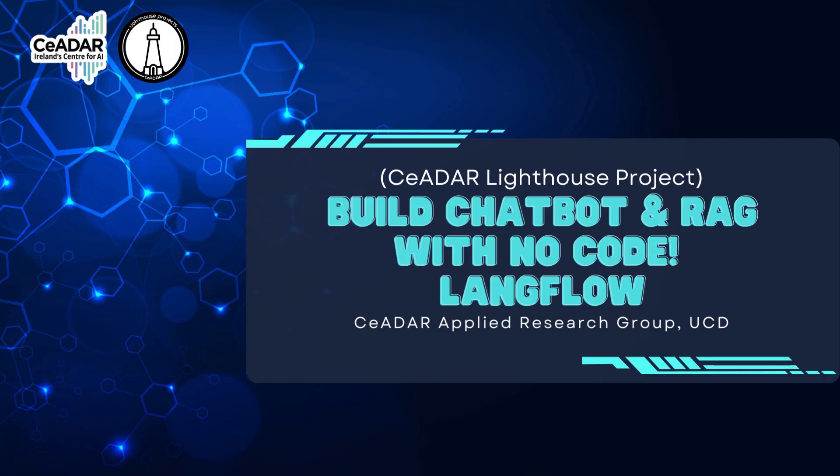Welcome to the Lighthouse Project. Today, we will introduce a very powerful open-source visualization framework, Langflow.